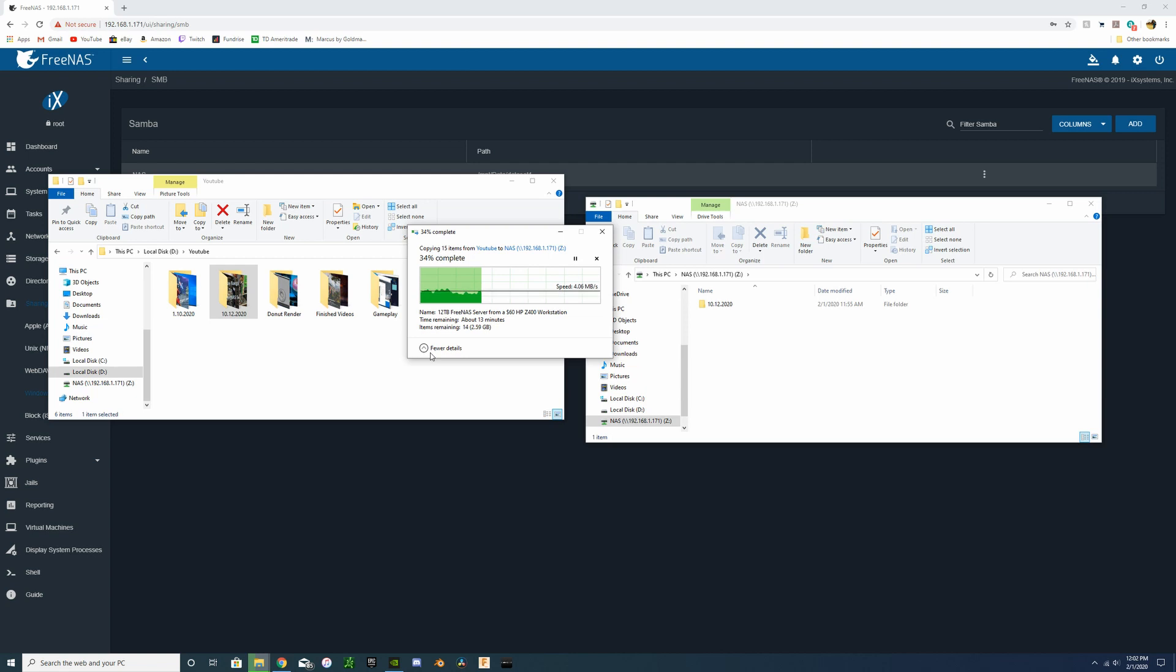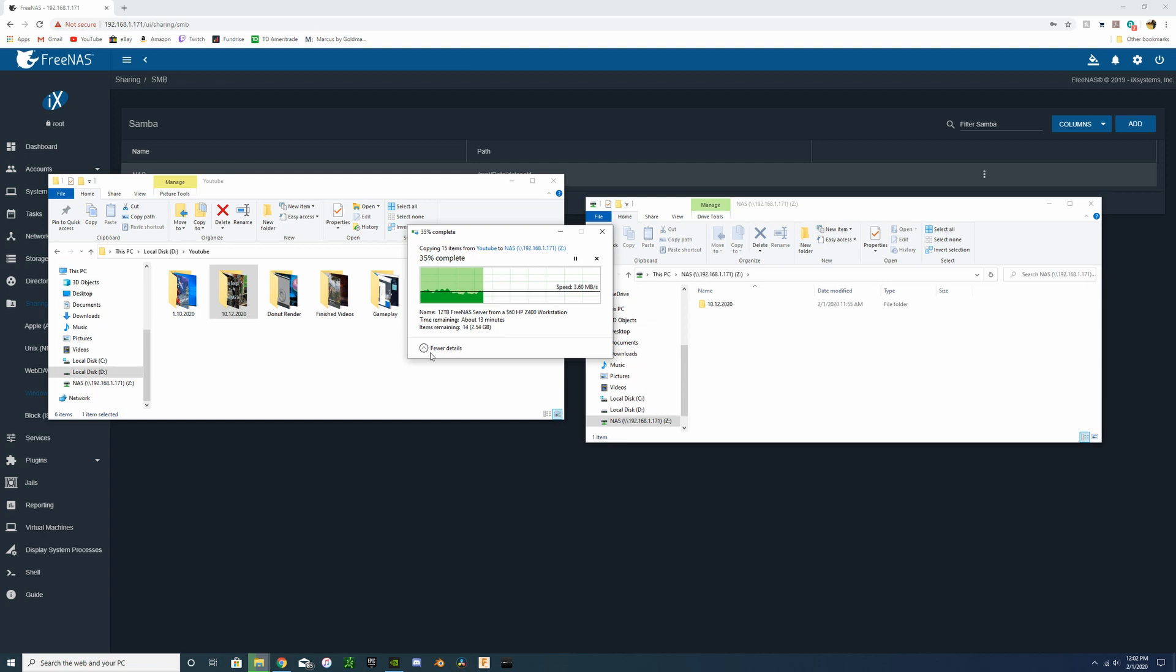So there we go guys, still sitting at similar speeds but looking really good. This was actually a really fun video getting to put together this NAS, get a little bit familiarized with FreeNAS. And I think it'll really help out around the house being able to download to that wirelessly rather than using some external hard drives and stuff like that.